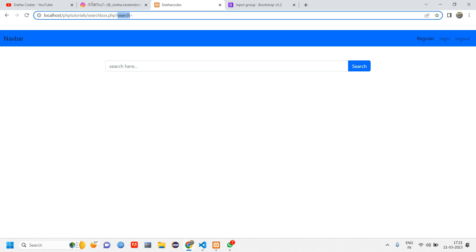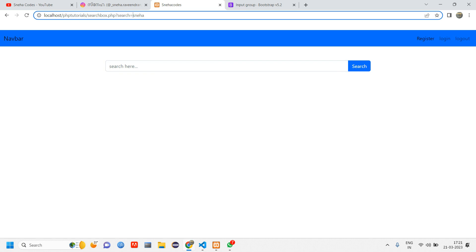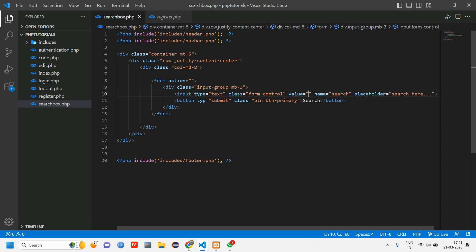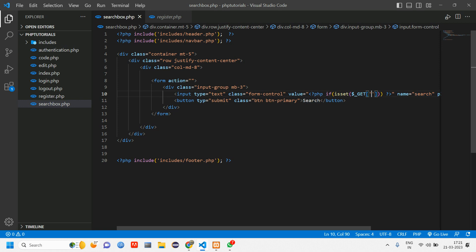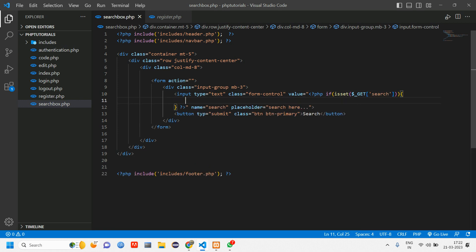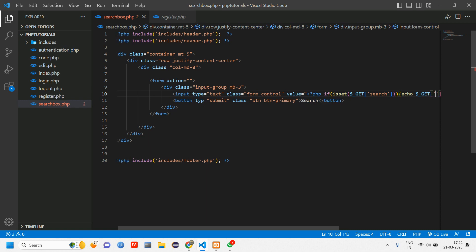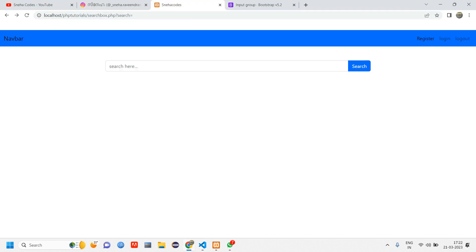Now when I type 'Sneha' and click Search, the name appears in the URL. We also want to retain it in the input box. Inside the input tag give a value attribute, then open PHP: use isset($_GET['search']), and if set, echo $_GET['search']. Reload — now when you type 'Sneha', it stays in the search box.